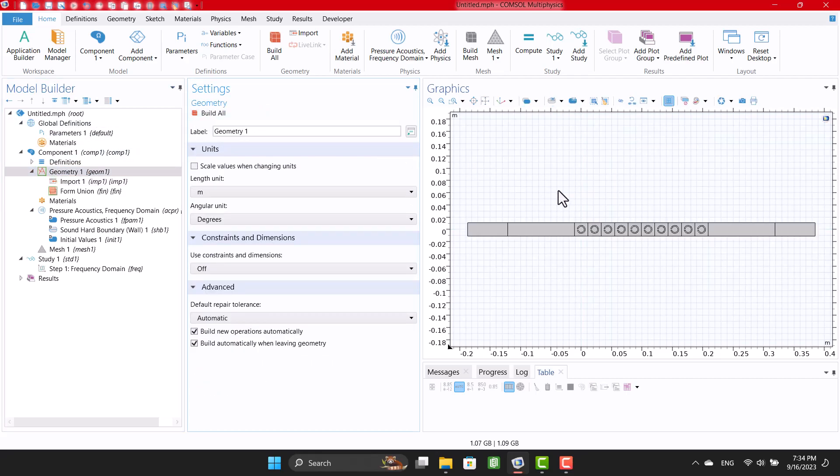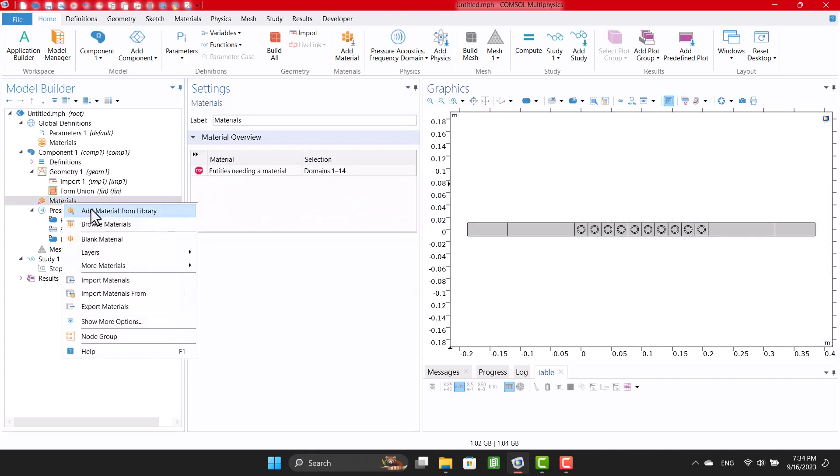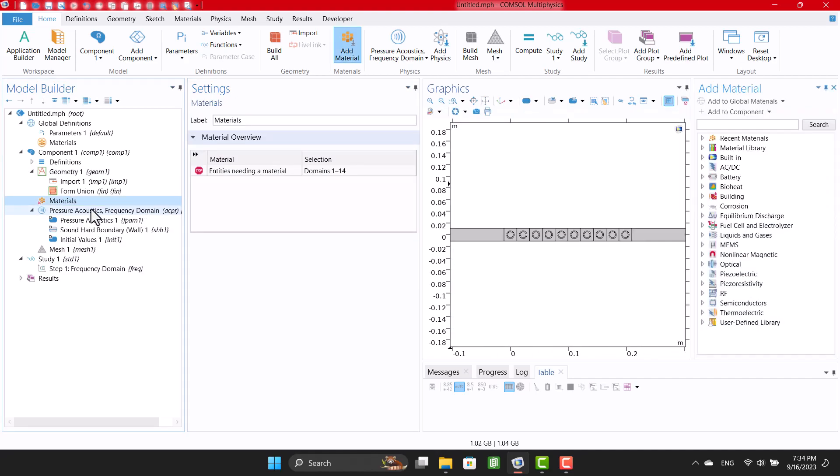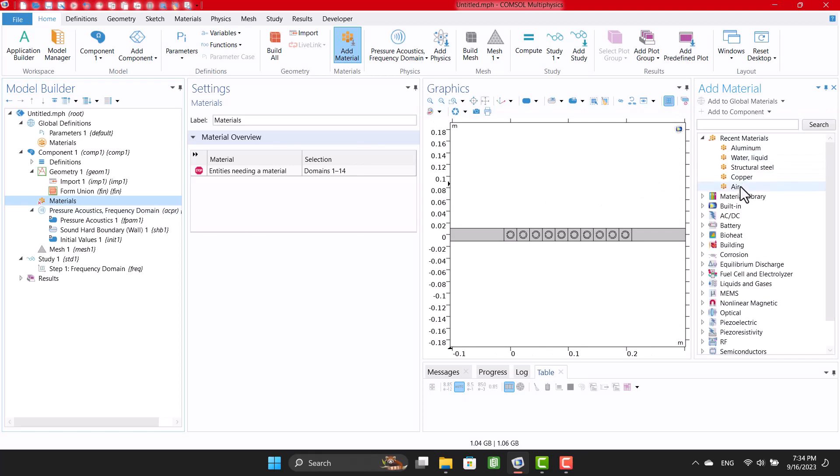It's an array of crystals in the X direction. Material is air, so I'm gonna choose air from material library.